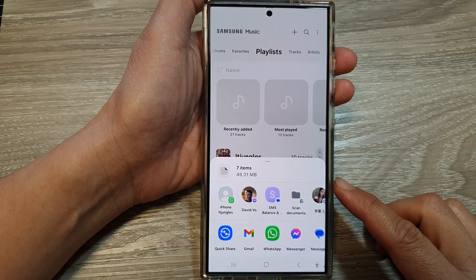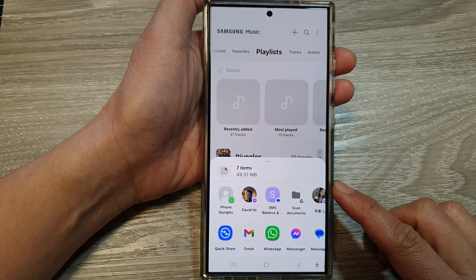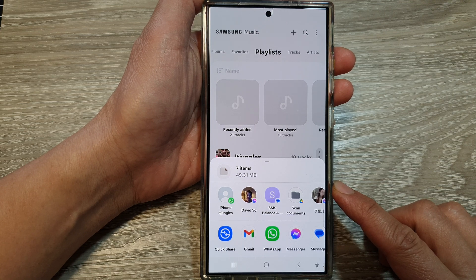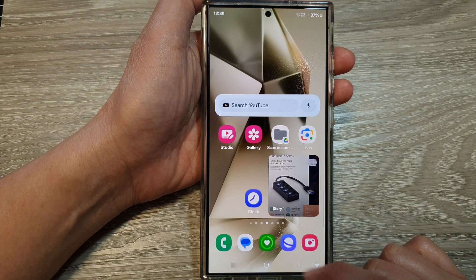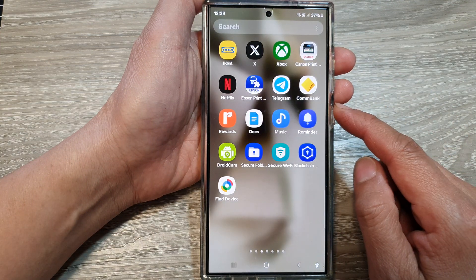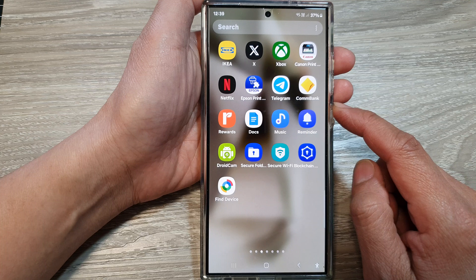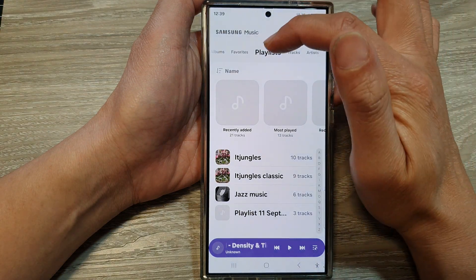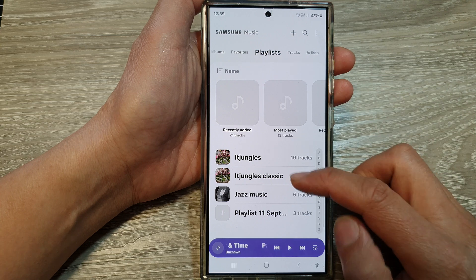How to share a Samsung Music playlist to another device on the Samsung Galaxy S24 series. First, tap the home button to go back to the home screen, then swipe up to go into the apps screen. In here, tap on the Music app. Next, at the top, tap on Playlist and then scroll down.